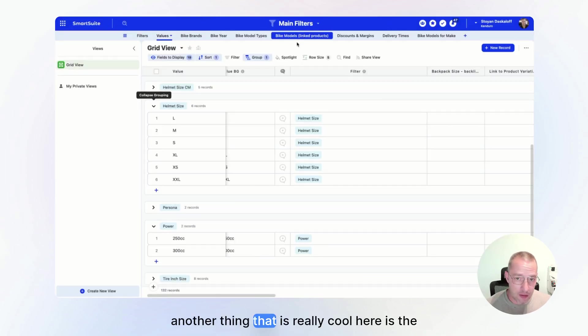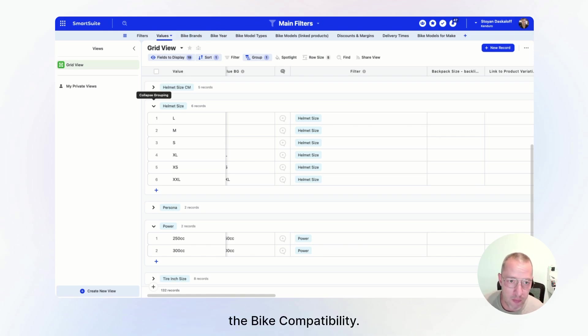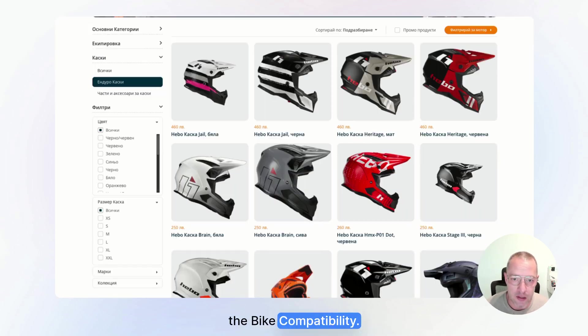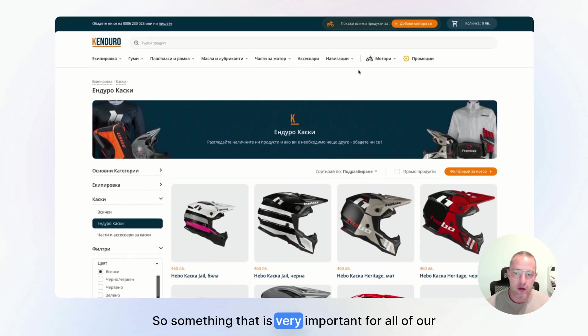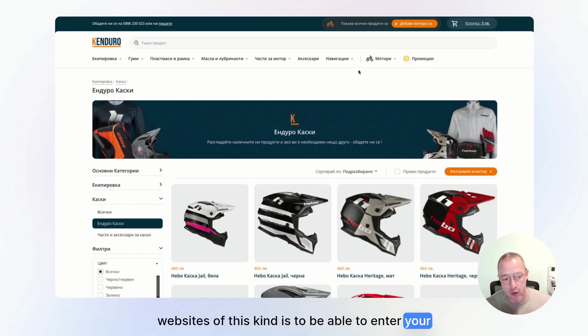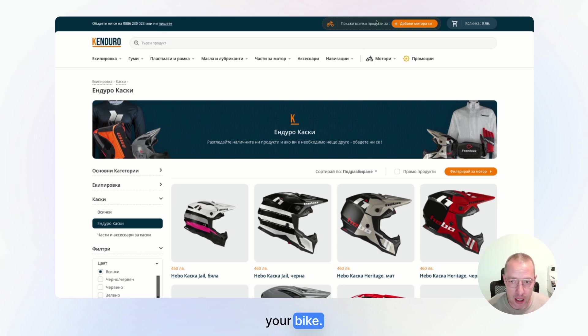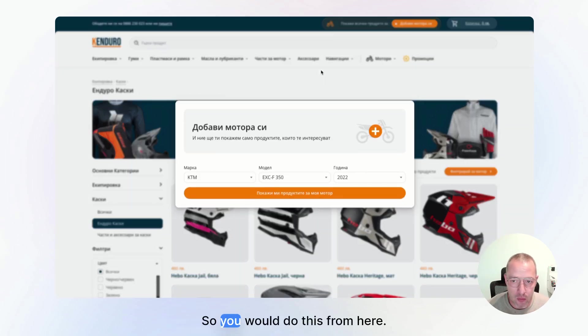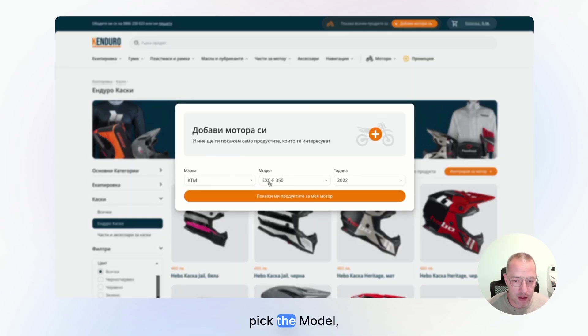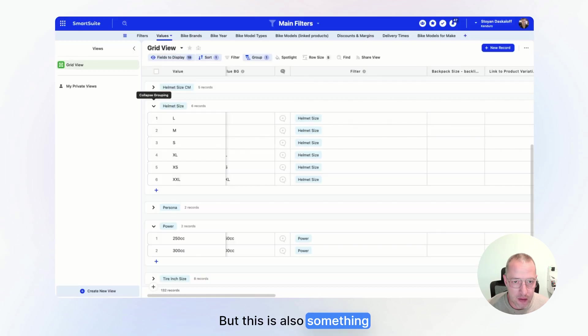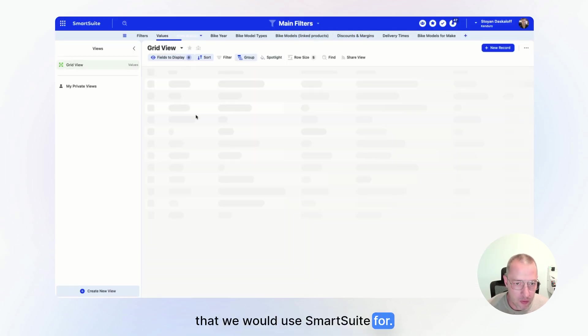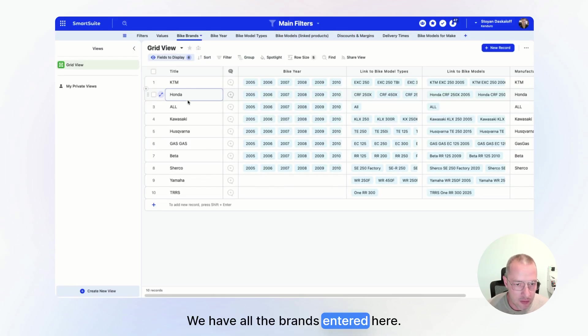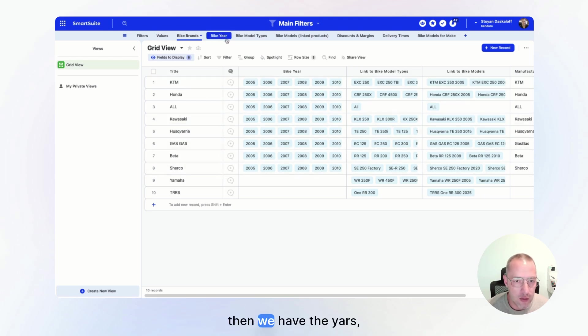Then another thing that is really cool here is the bike compatibility. So something that is very important for all of our websites of this kind is to be able to enter your bike and to get all the products that would fit your bike. So you would do this from here, pick the brand, pick the model, pick the year. But this is also something that we would use SmartSuite for. We have all the brands entered here. KTM, Kawasaki, Husqvarna, Beta.